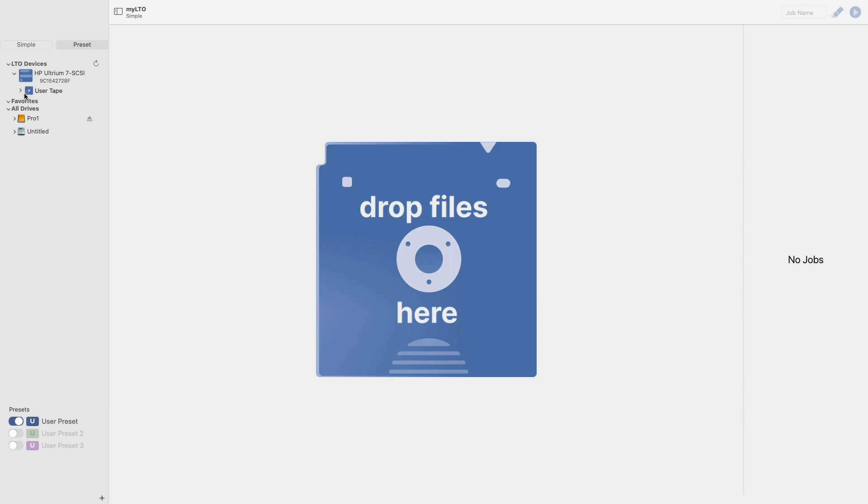The index is a new feature in MyLTO 2023 that allows you to view your tape's contents without having to mount and spin your tape. Not only will this save you time, but it will also extend your tape's lifespan.